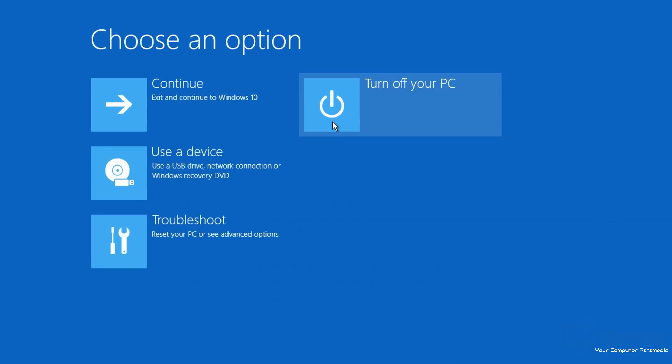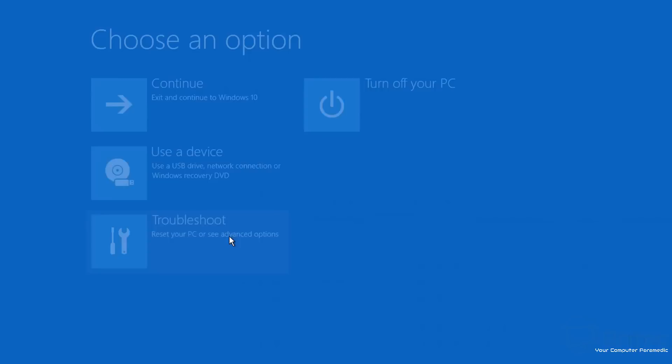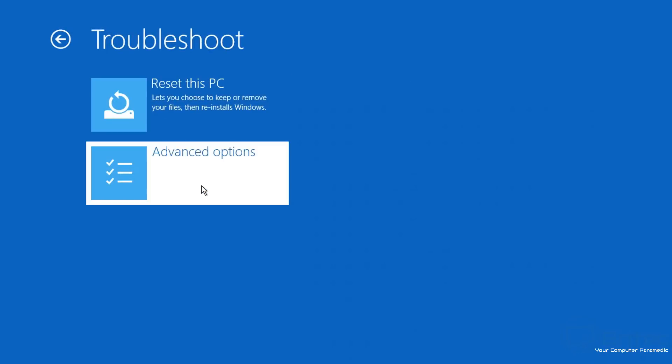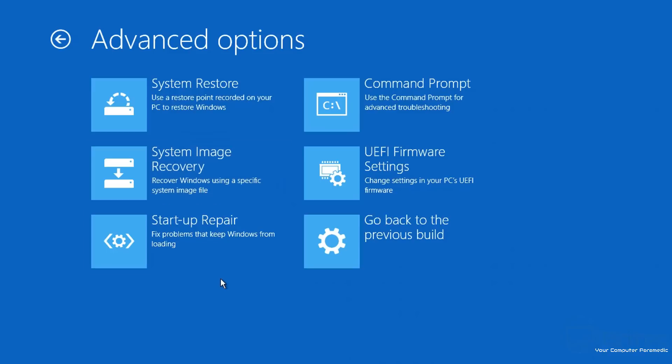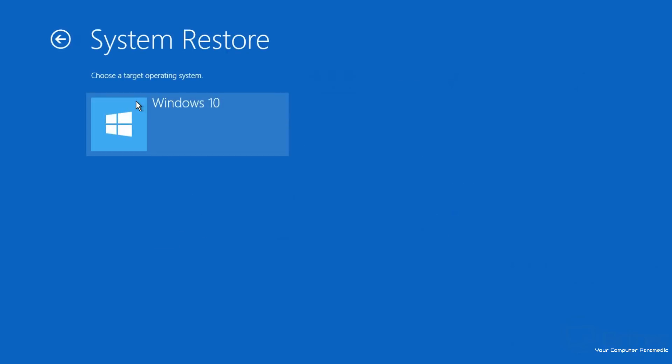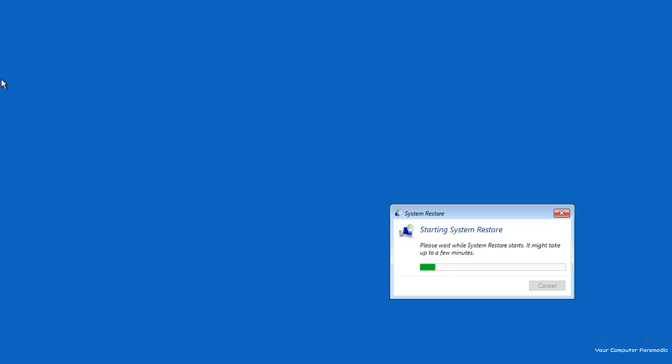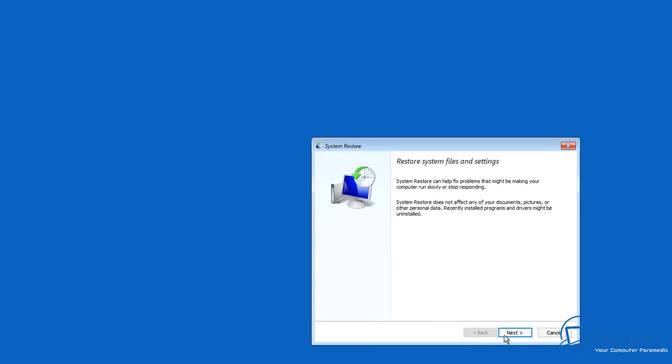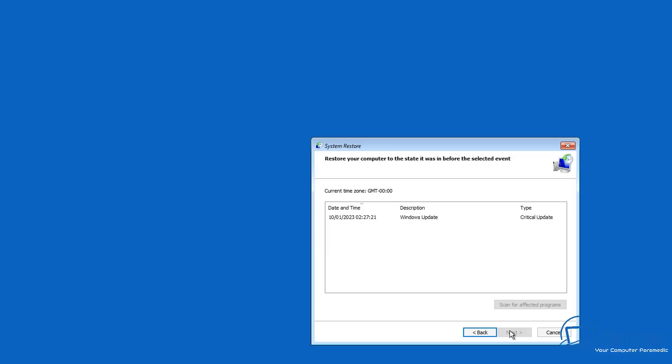So let's go back to the tutorial here. You can see that failed, so now we can go back to 'Choose an option.' Once we're back in 'Choose an option,' we can go to Troubleshoot, go to Advanced Options again, and you can see here now we've got some of these options available to us. So let's try System Restore.